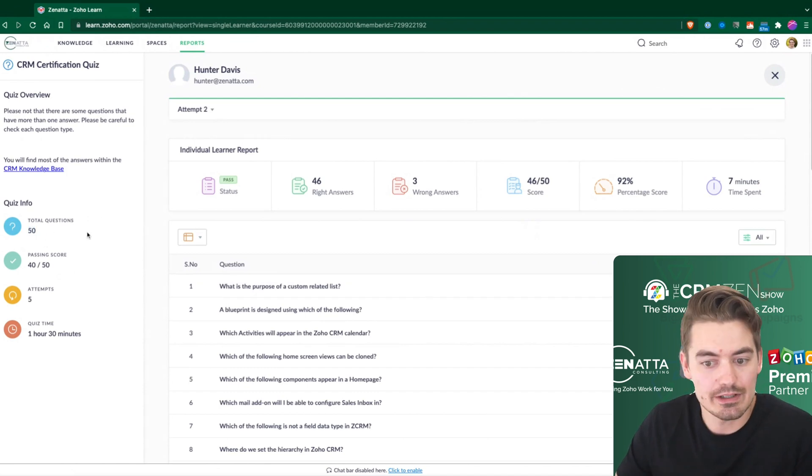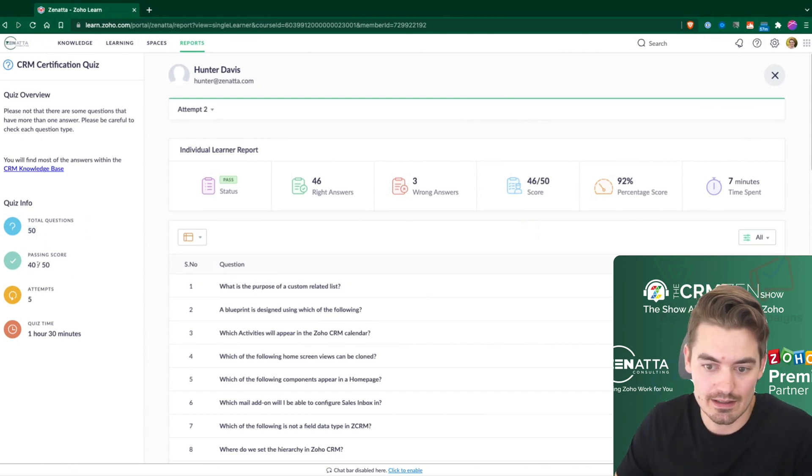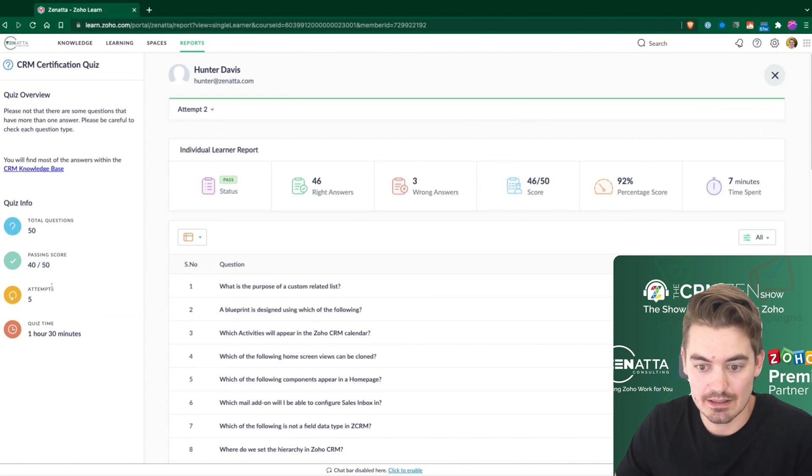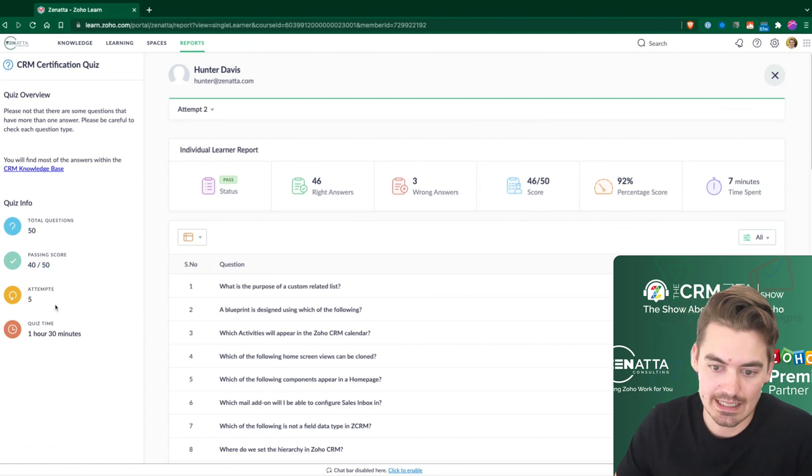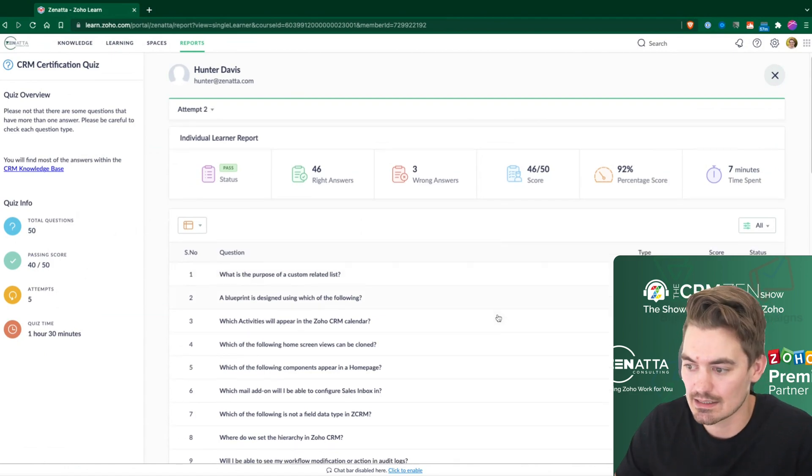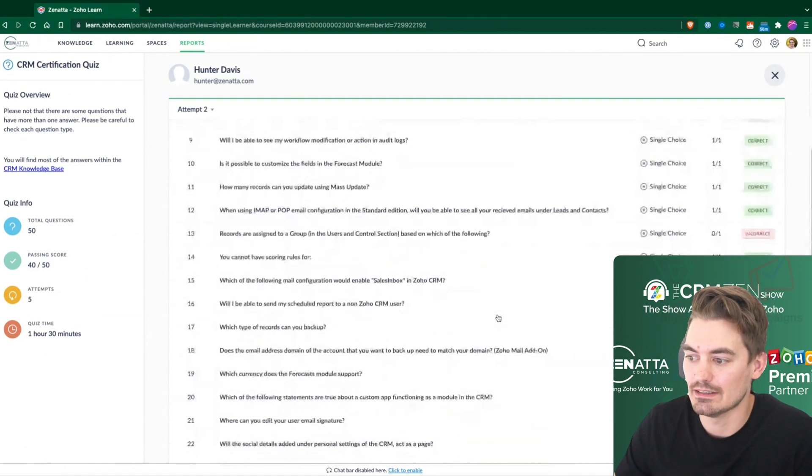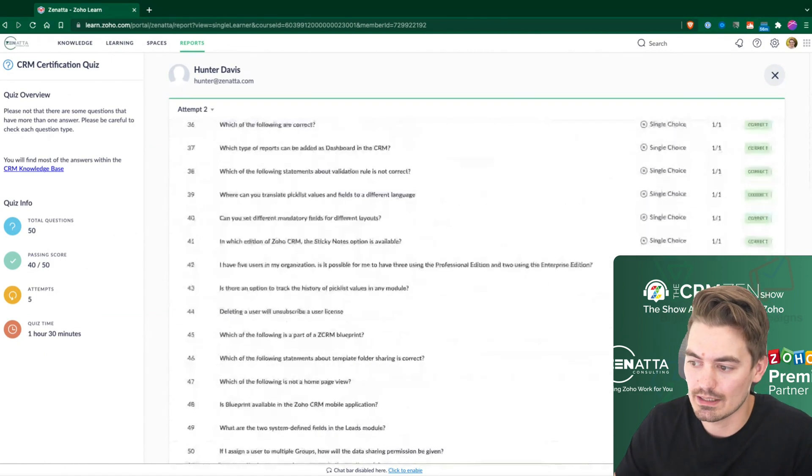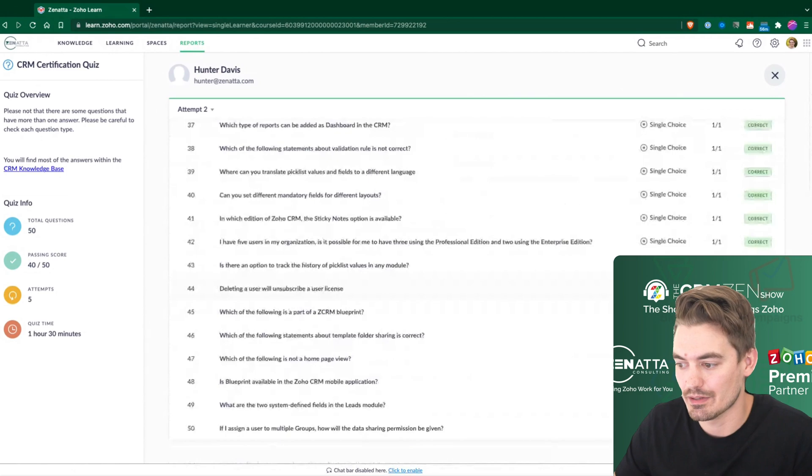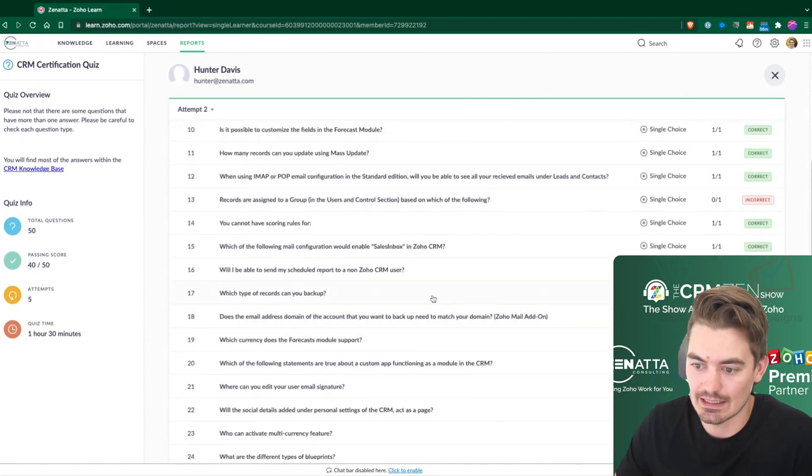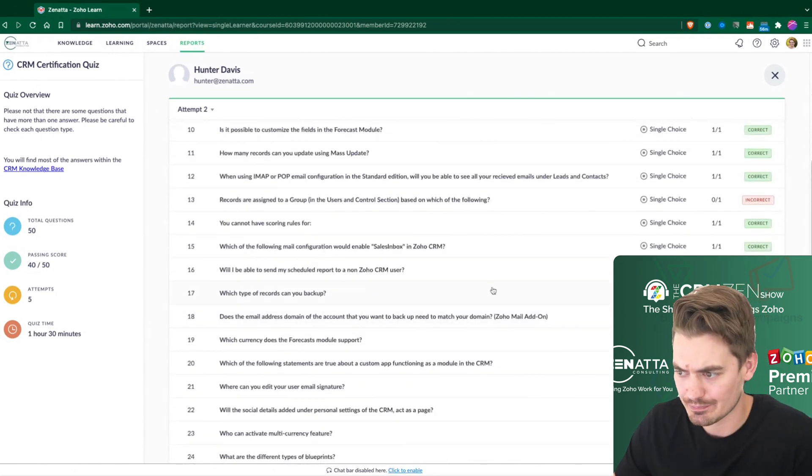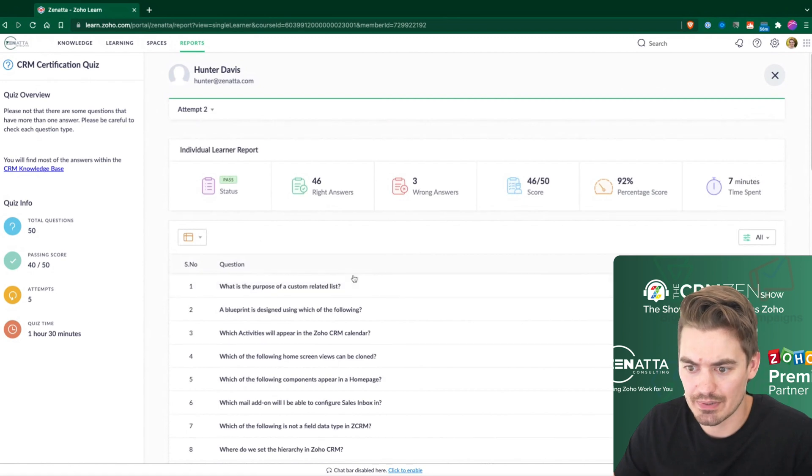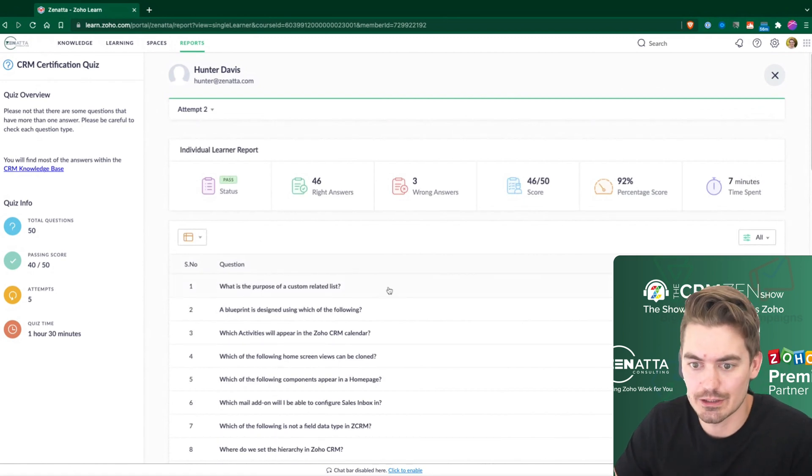So I can see there were 50 questions, 40 scored correctly, out of 50. So that is a passing score in our case. It took an hour and 30 minutes, and I can nail down exactly what were some of those tricky questions or ones that he didn't get correct. So it's a really nice place to look and dive into individual learners.